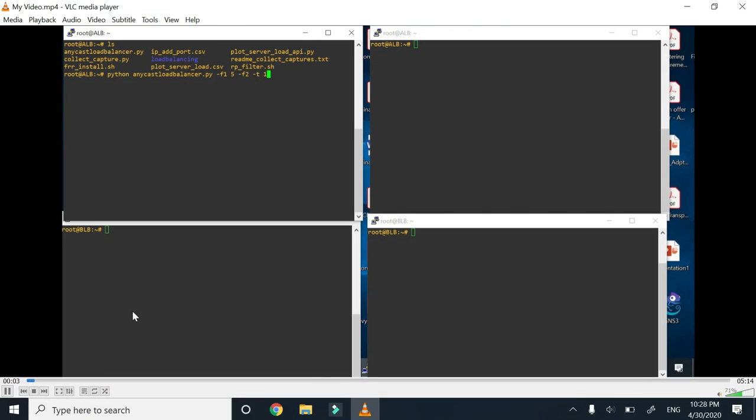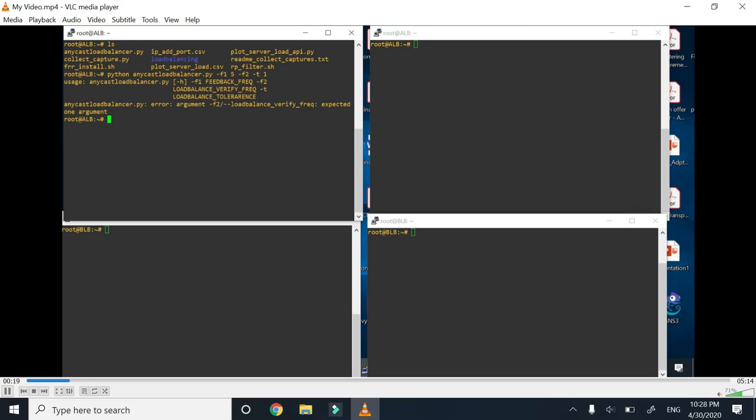Good evening professor. This is question 7. I've made a video demonstration because with screenshots it would have been very difficult. We have implemented the active and backup load balancer. For clarity, you can refer to the document with the system diagram.